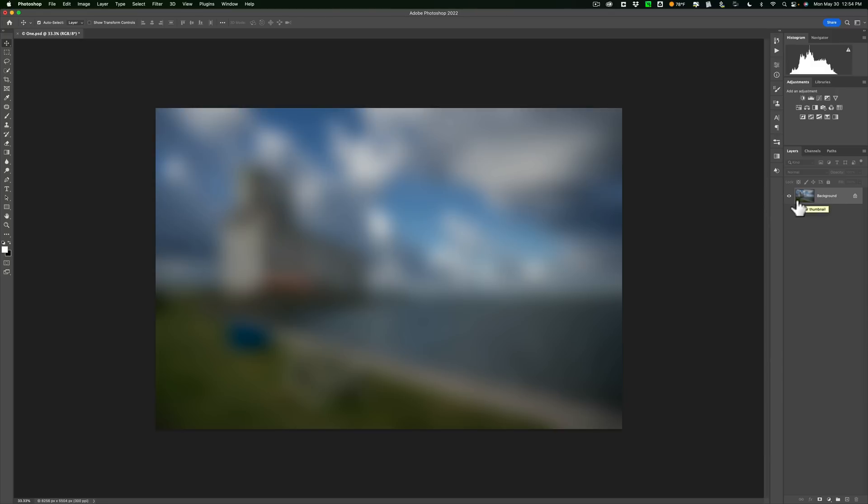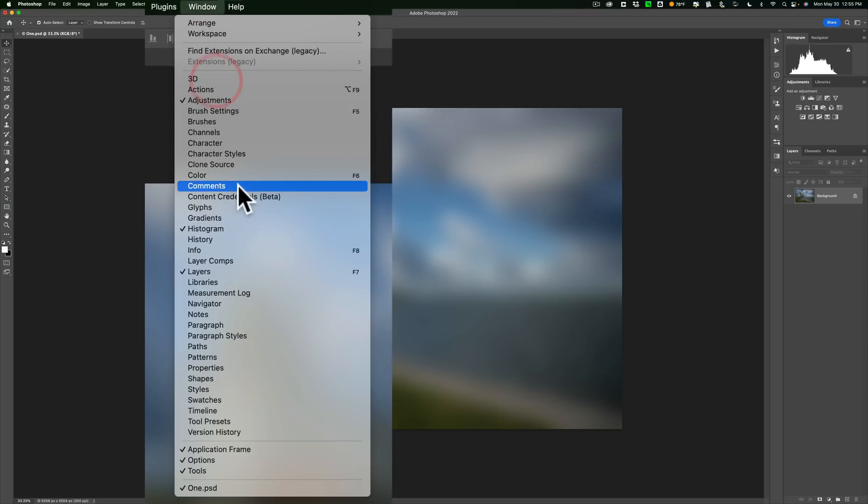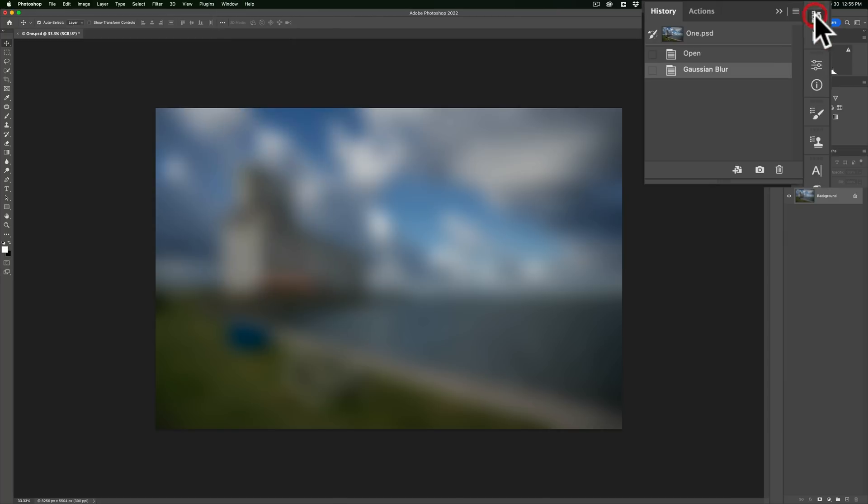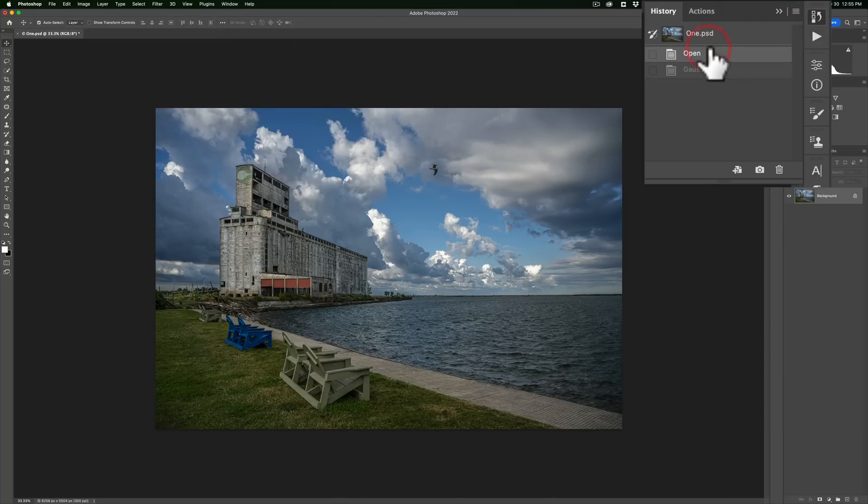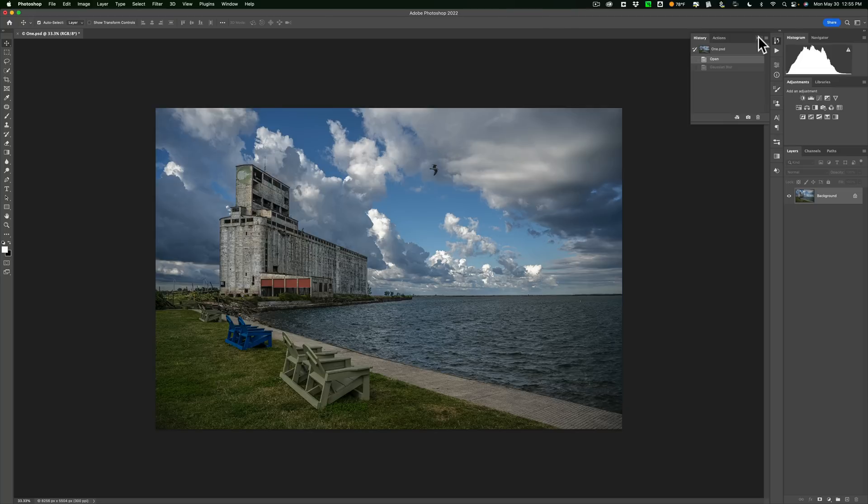But Photoshop does remember the last 50 things you did. So you could undo those by going up to this History tab. If you don't have the History tab here, go up to Window and down to History. Make sure there's a checkmark next to History. Go to the History tab, and you could just go back to the step before the blur was added. It keeps track of the last 50 steps you've done by default. You can change that.